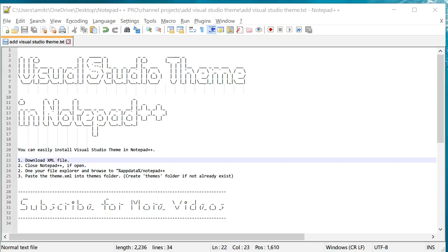Welcome to another Notepad++ tip. In this video, we will learn how you can add Visual Studio theme in Notepad++. Now, Notepad++ does not come with this theme already installed, so we will have to install it, but the installation process is very easy.